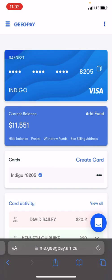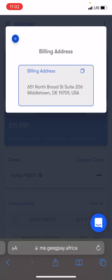With your GigPay card, GigPay gives you a US billing address. If you have your card ready, where you see 'hide balance,' 'fees,' 'withdraw funds,' and 'see billing address,' just click on 'see billing address' and you'll see the billing address GigPay gives you. For my case, the address is 651 North Broad Street, Suite 206, Middletown, DE — DE stands for Delaware — and the postal code is 19709. Yours might be different.